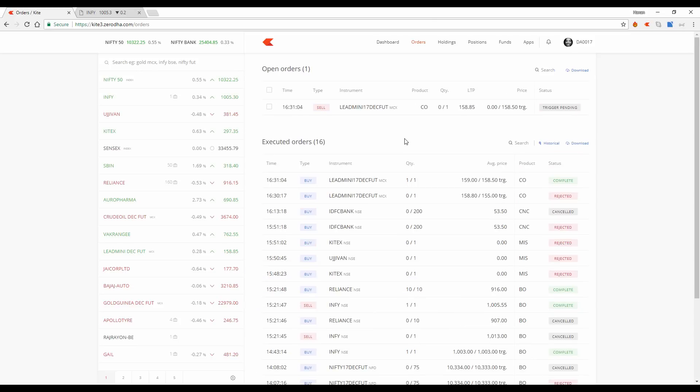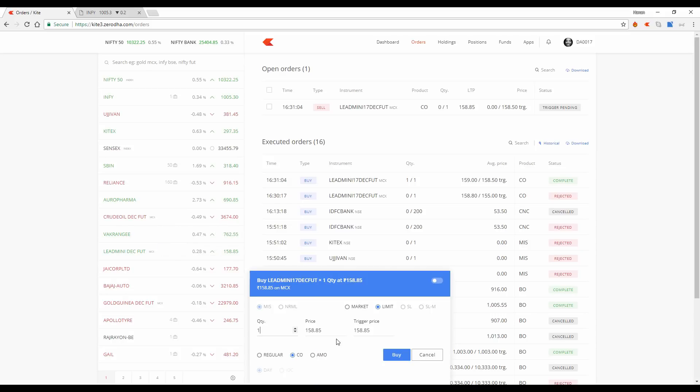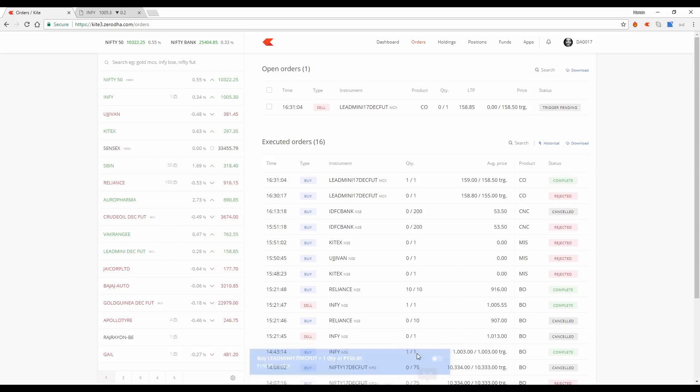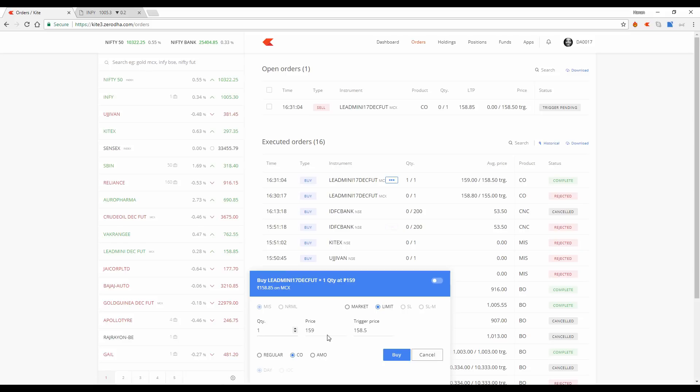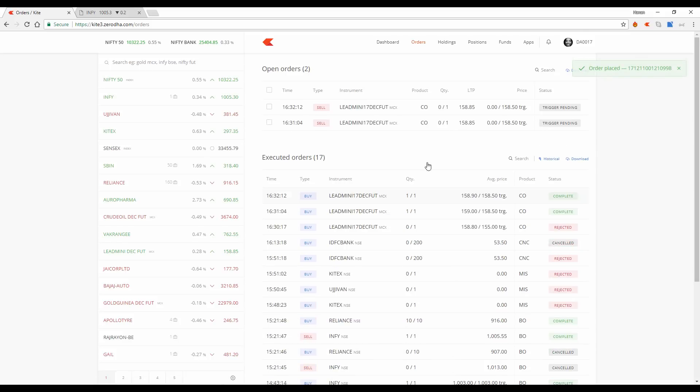Quite often what happens is you place your order and then you want to place the same order again. And then you have to go back, open the order window, select your options, key in the prices, and then hit the buy order again. Not anymore. Just click on the context menu and you have an option to repeat your order. So you come here. This was your original order. I can just repeat the order.